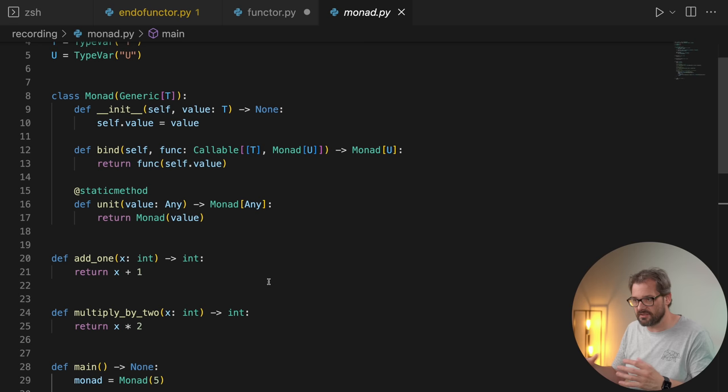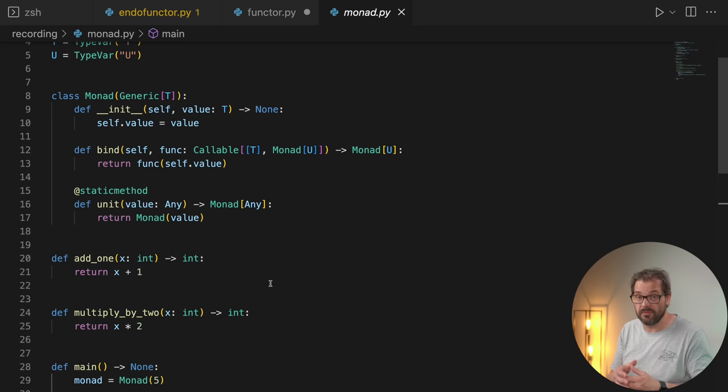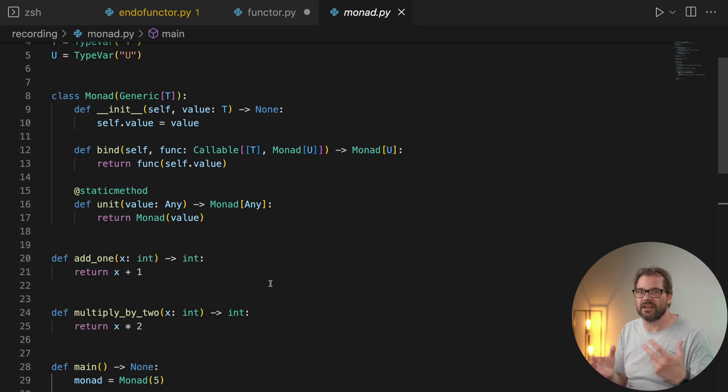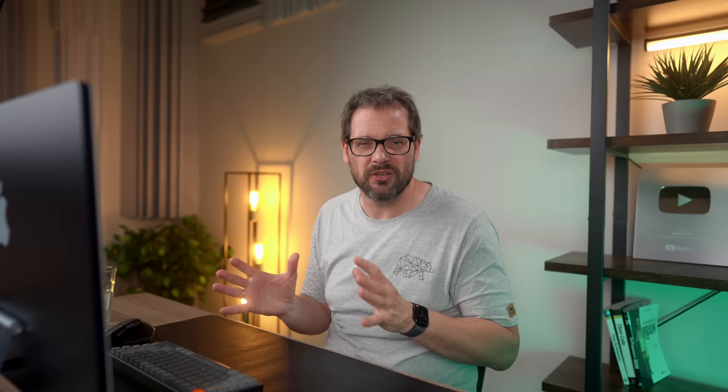And why is this important and useful? Because of all those rules surrounding monads, you can now encapsulate side effects in a monad object. Because we know the structure stays the same and we know we're not changing the order in which operations are applied, we can capture side effects in the value that is part of the monad object. And that's the whole idea of a monad.